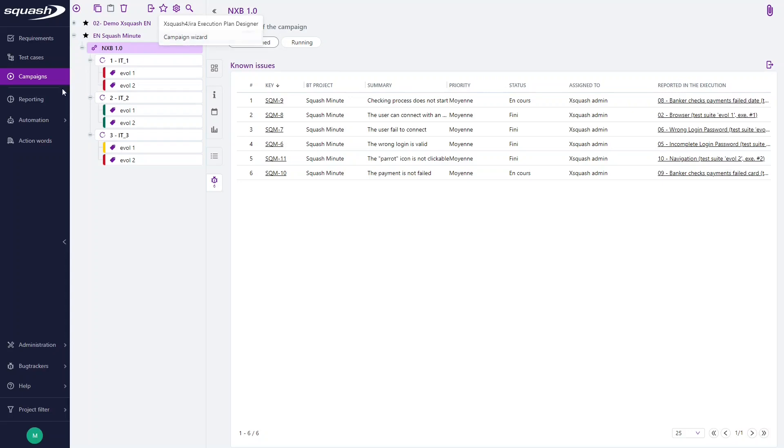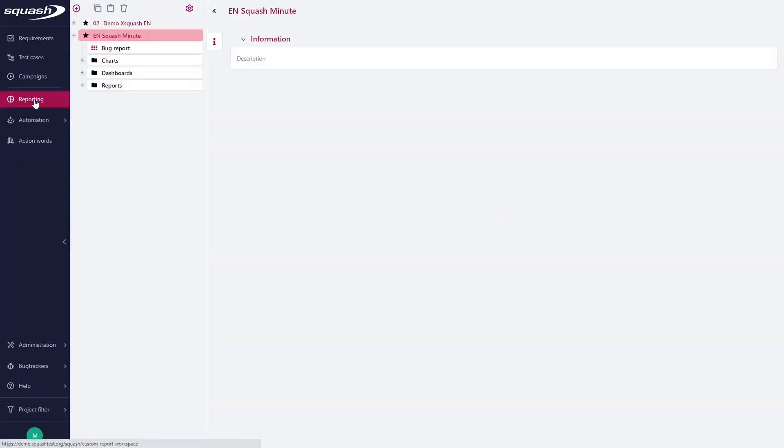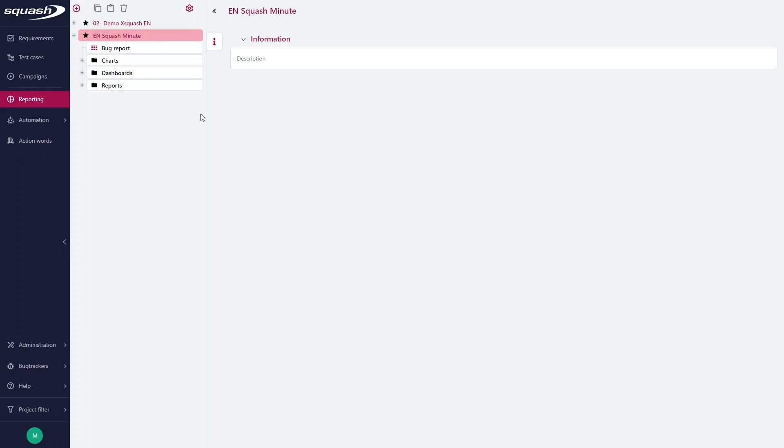Now we go in the reporting workspace. Let's say we want to create a Custom Campaign Export with the list of the issue keys linked to each execution of a campaign or of an iteration. To do so, you have to click on the plus button and click Add Custom Export.